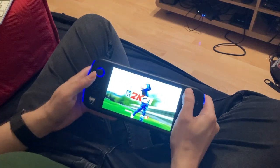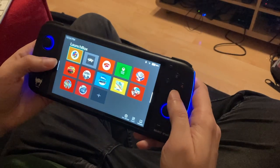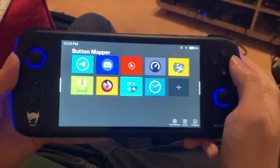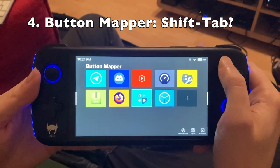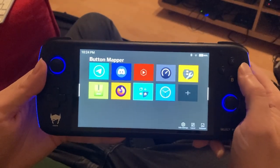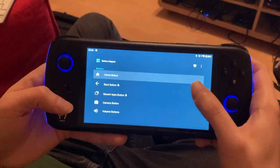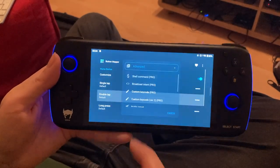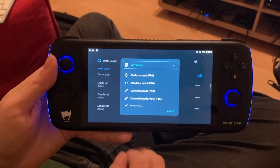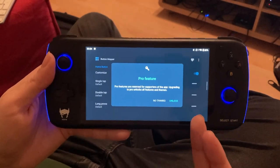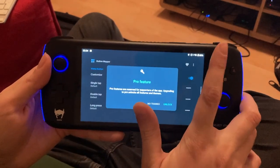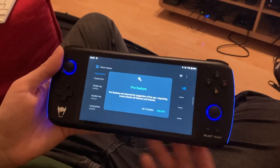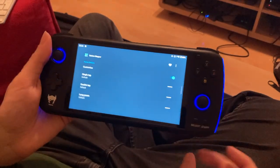There's one other potential way, but I can't test it because it's a premium feature. There's this app called Button Mapper. I believe you can set it so if you double-tap the Home button, it pushes Stadia instead. You can set it to Customize, choose Double Tap, and play Custom Key Code Version 2 Pro. If you buy the Pro feature, it would remap double-tapping the Home button to Shift-Tab. But given that it's a key combination, I'm not sure it's going to work, and I haven't bought it because I don't want to spend money just to find out it doesn't work.